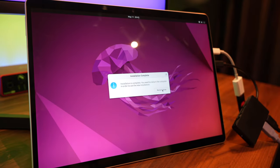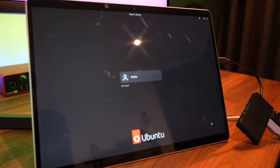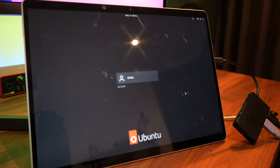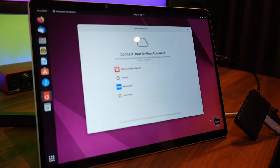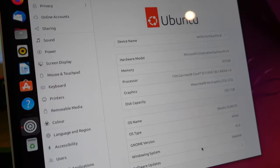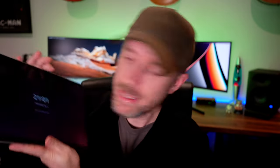Installation is completed. Your Surface will now reboot and then you can log in as that brand new user. And here we are logged into Ubuntu. All done, ready to go.